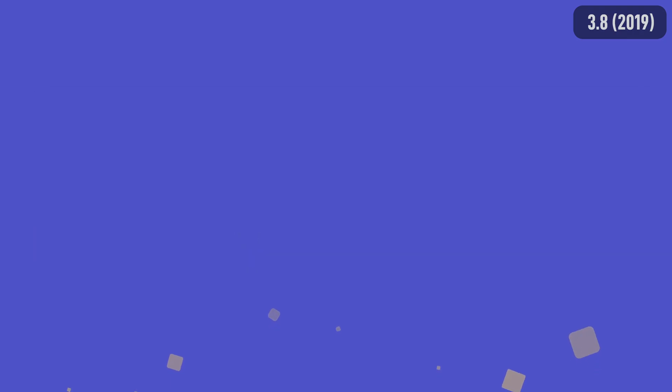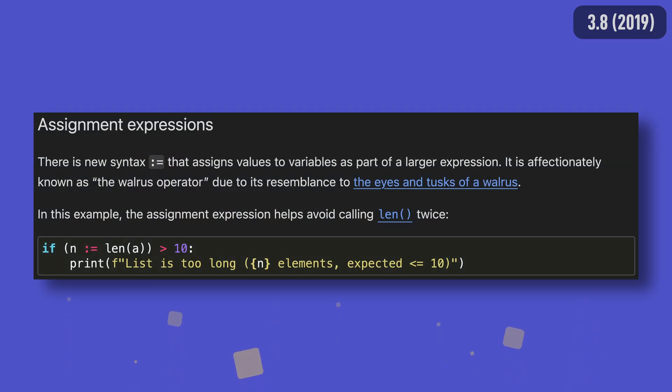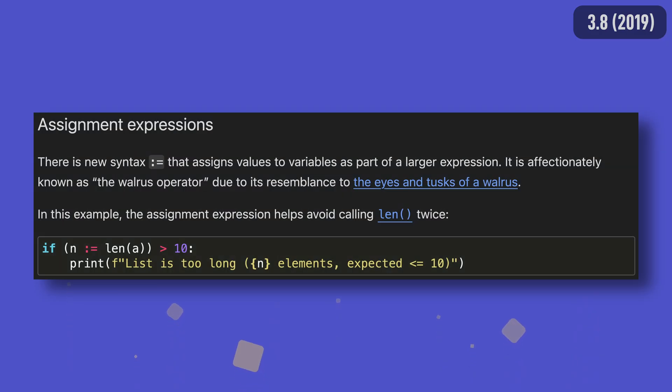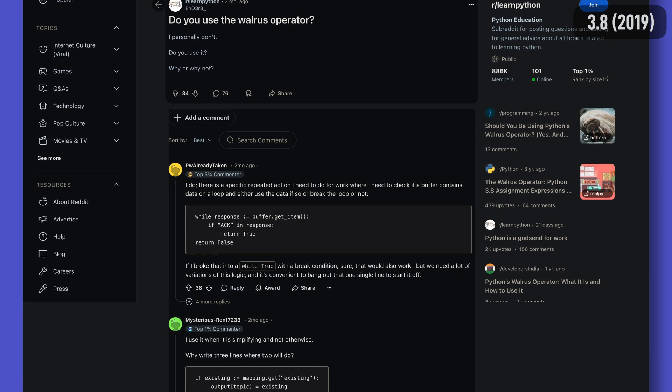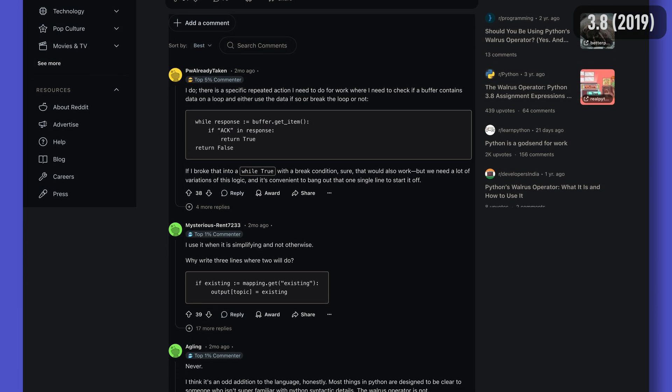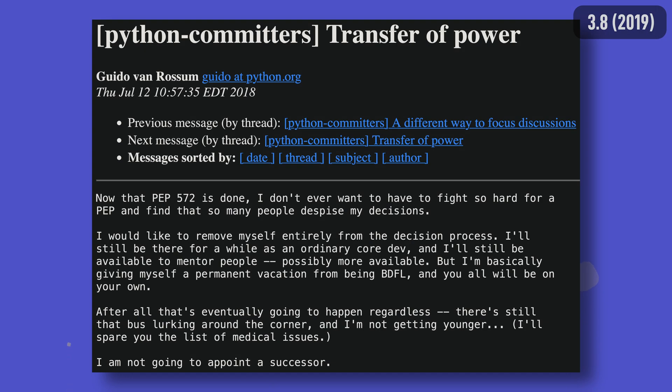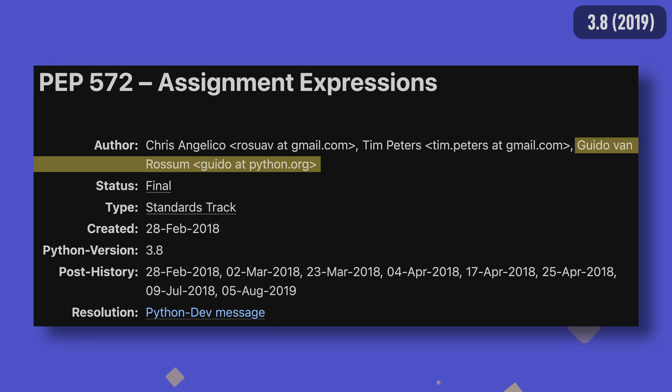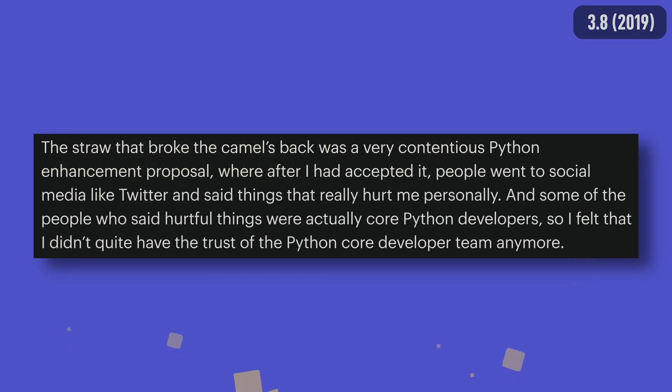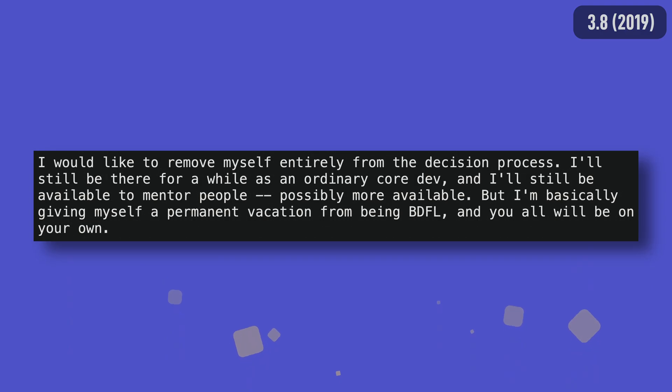Python 3.8 was responsible for introducing perhaps the most controversial feature in the language, the walrus operator. This still divides opinion today, but perhaps not as much as it did at the time. In fact, it was so controversial it led to Guido stepping down as Python's BDFL, though not for the reasons most people think. Guido was actually in favor of the proposals, even co-authoring the PEP. In fact, it was the reaction after he had accepted it, including from people in the core team, that triggered his resignation. He's still heavily involved with the development of Python though, just not quite as much in the frontline.